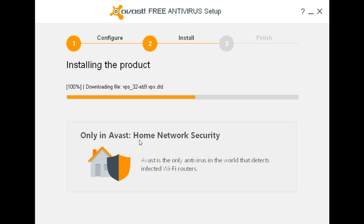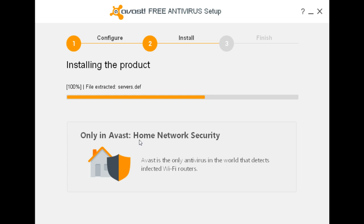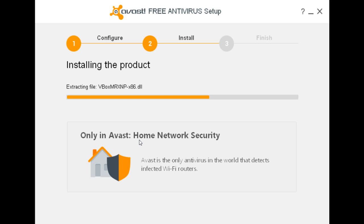I have been told that if the online installer works, that in order to remove Avast from Windows 10, you need to use their removal tool. You cannot use programs and features. You must run the removal tool in safe mode in order to get rid of Avast.